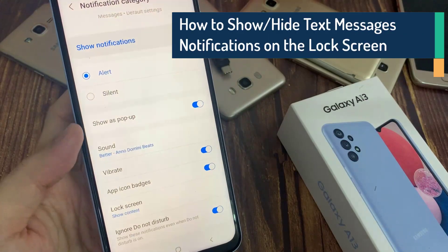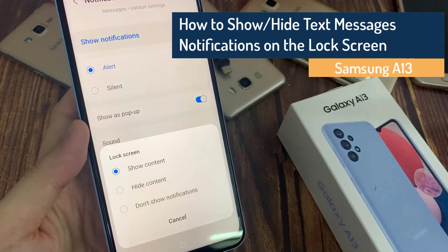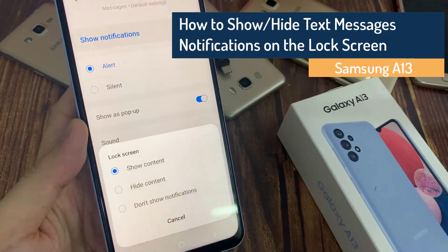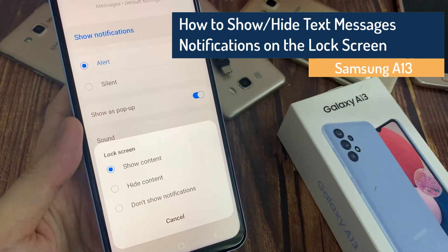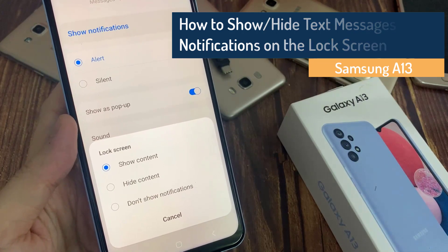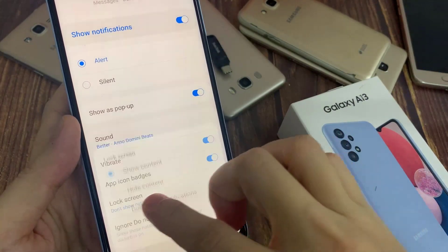Hi everyone! In this video, we're going to take a look at how you can show or hide text message notifications on the lock screen on the Samsung Galaxy A13.